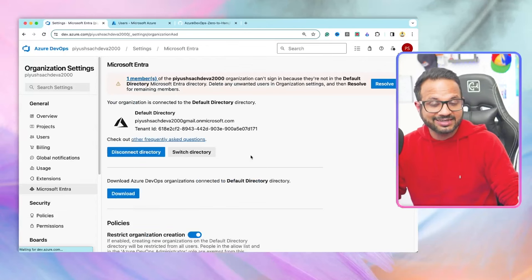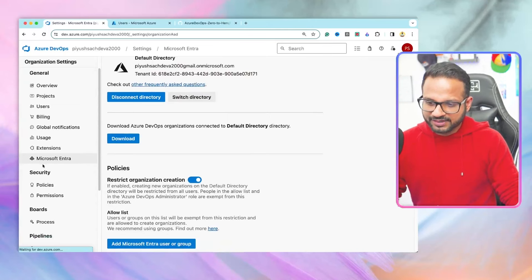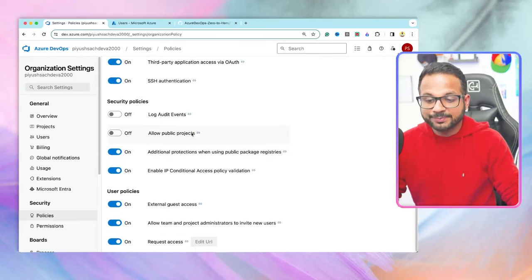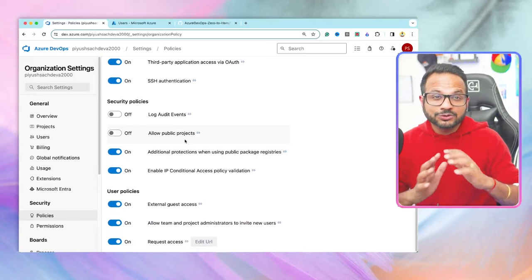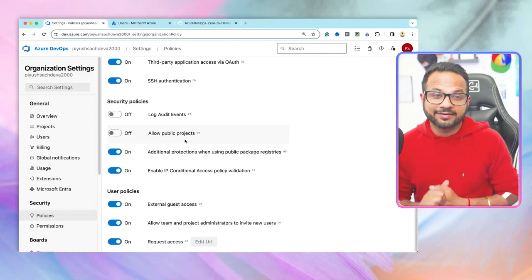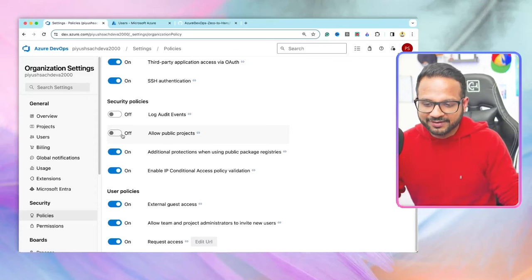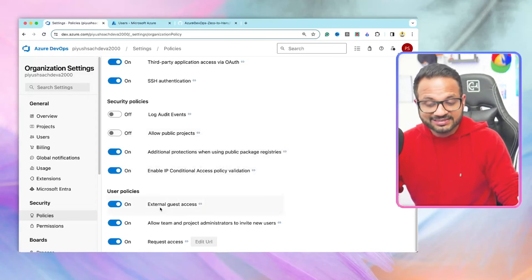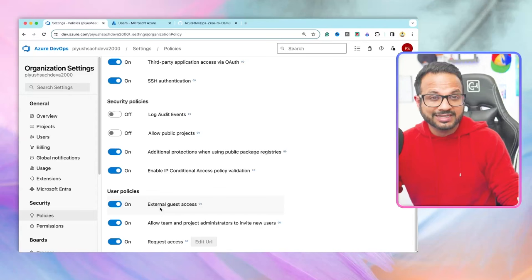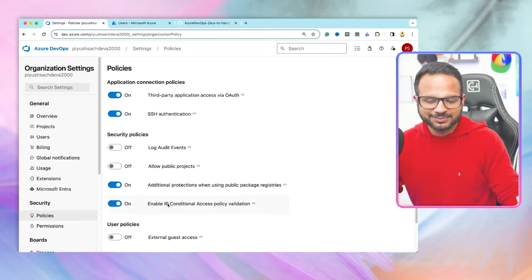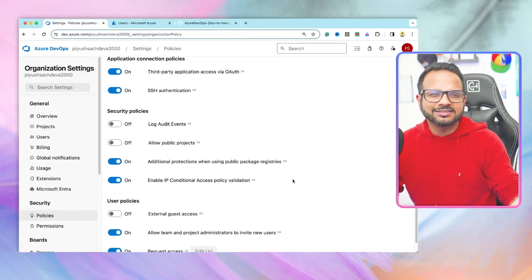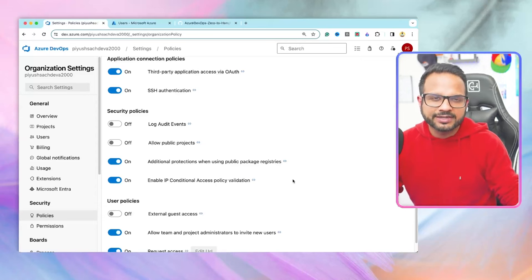If the directory was disconnected, these permissions would not be enabled. Let's go to Policies in organizational settings. If you scroll down, there is 'Allow Public Projects'. Public projects are accessible to anyone outside the organization, so we should make sure this option is disabled so that only private projects can be created. Then there's 'External Guest Access' — if you want external guests to sign up or have read-only access, you can enable this. But this policy should also be disabled as it's a security risk, unless required for external auditors or similar cases.